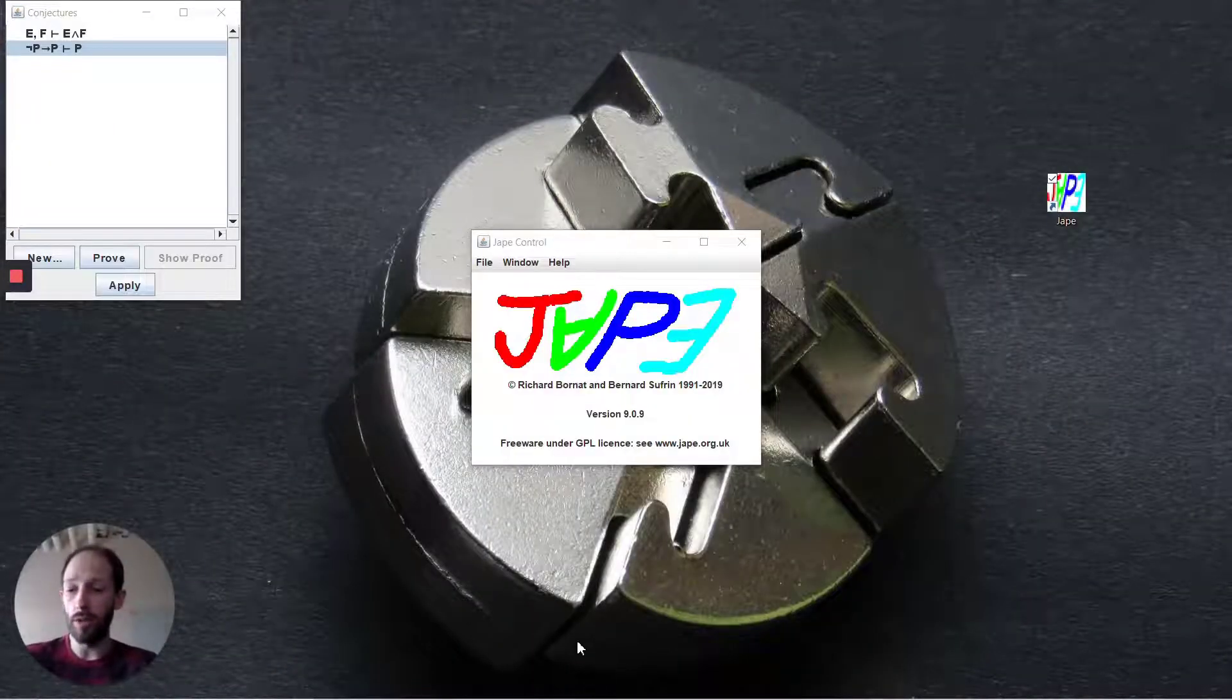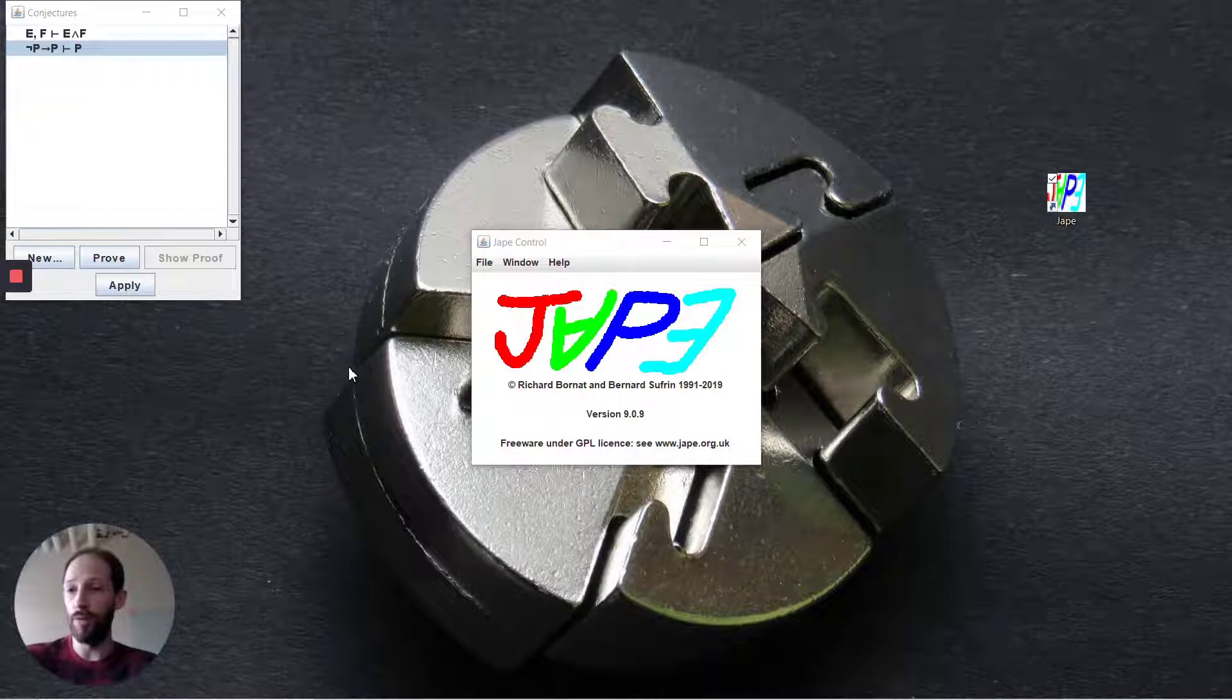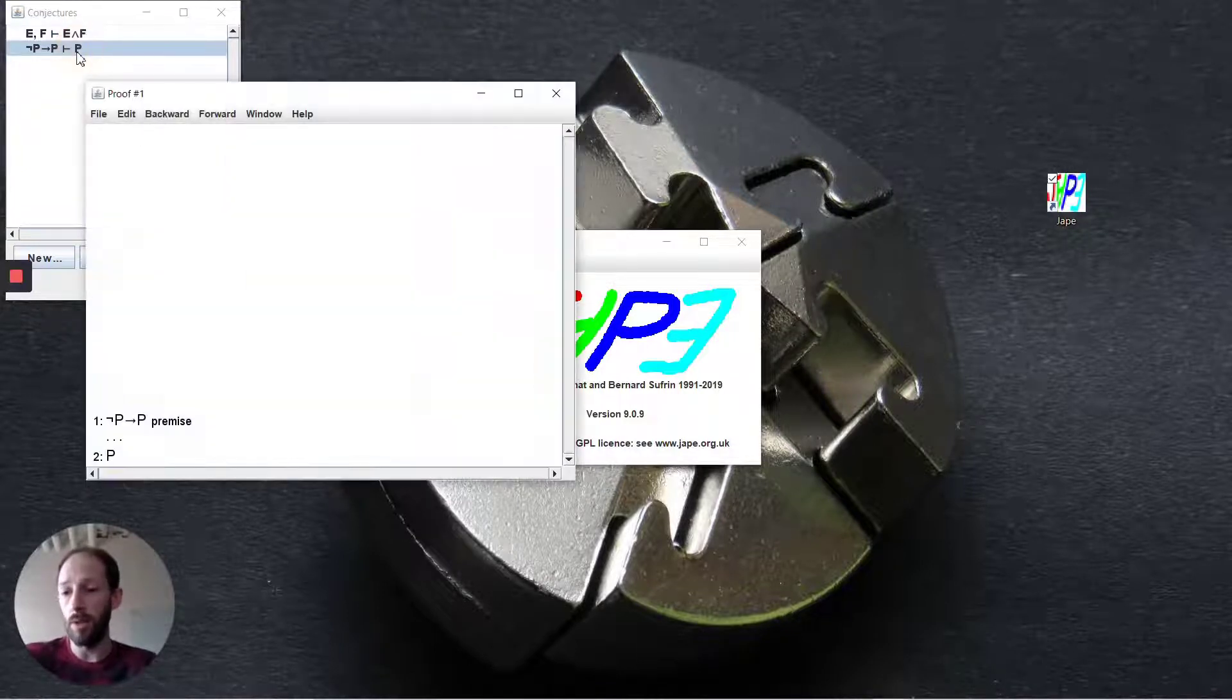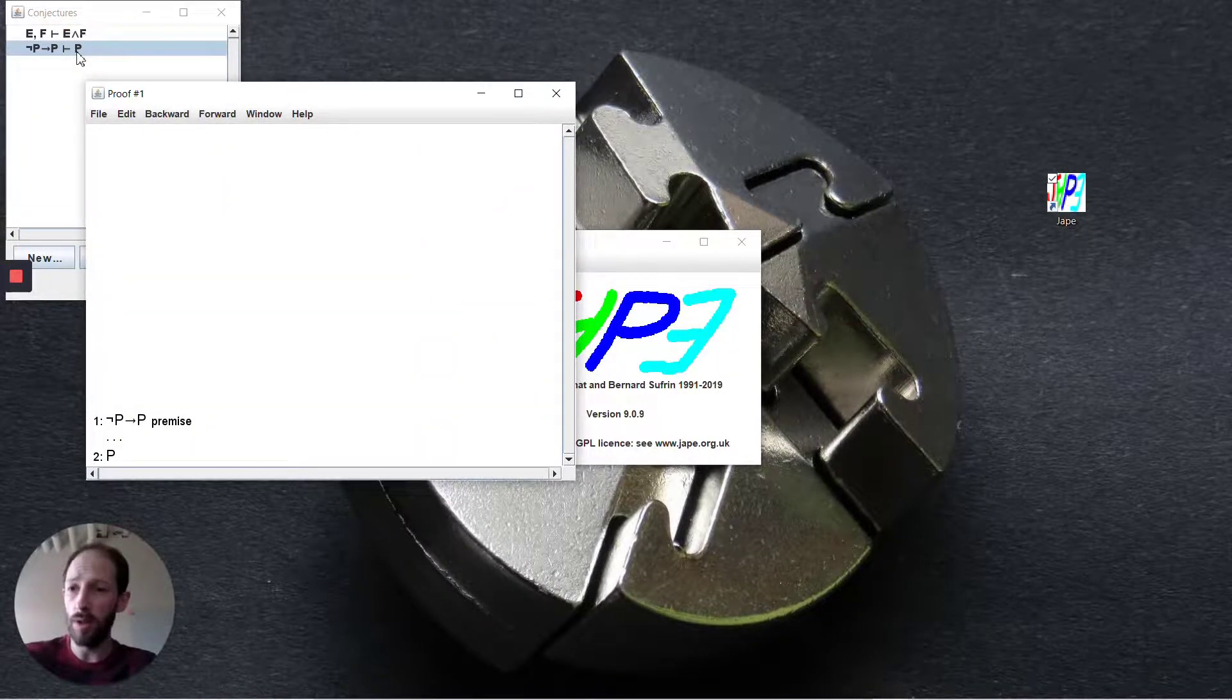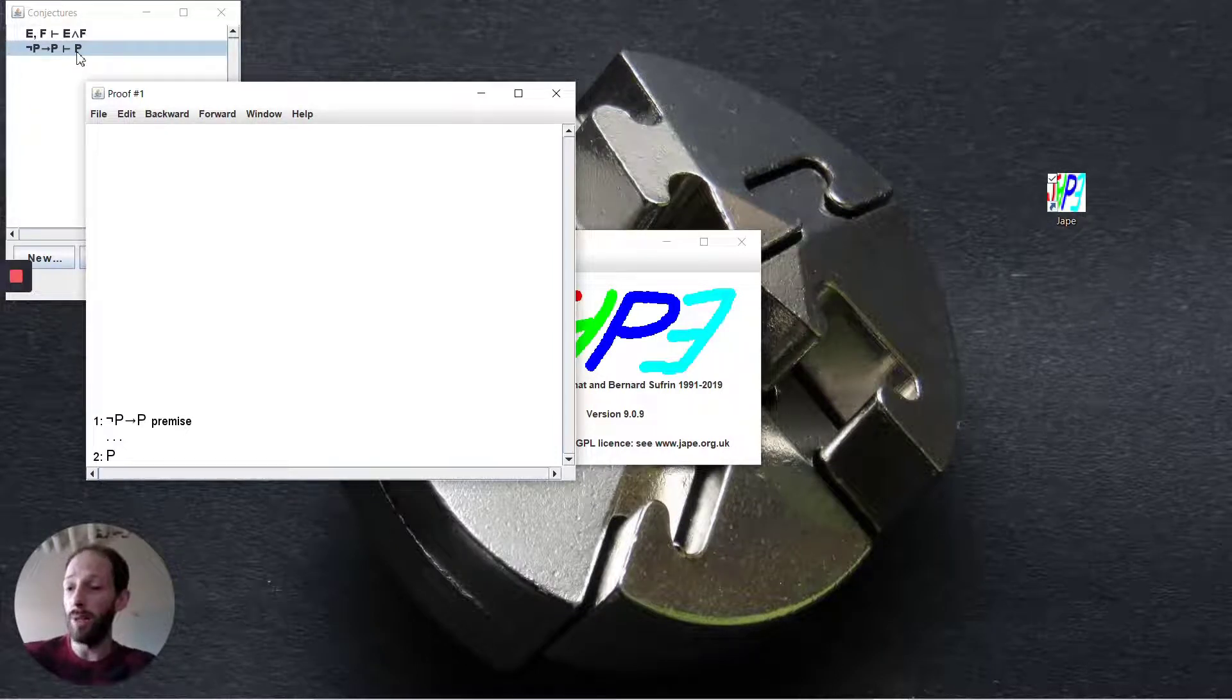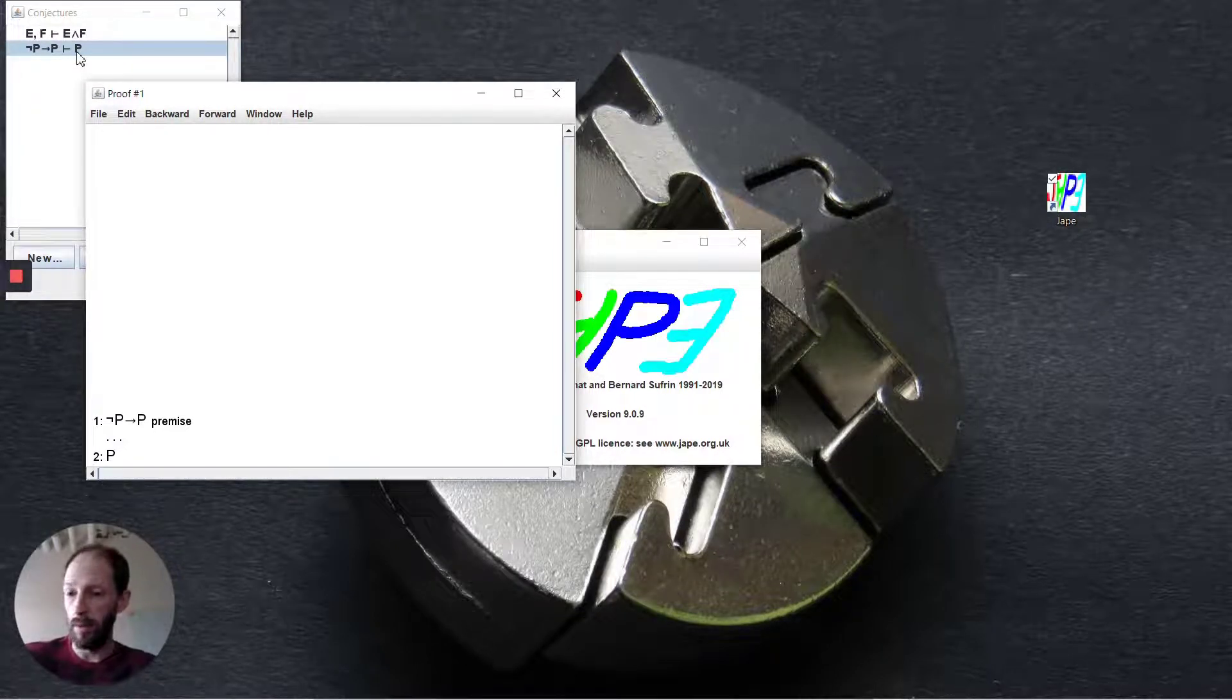Proof by contradiction is a backwards reasoning step. If we pull up the sequent used in Professor Ellis's lightboard session, we want to go from the premise not p implies p and be able to deduce p.